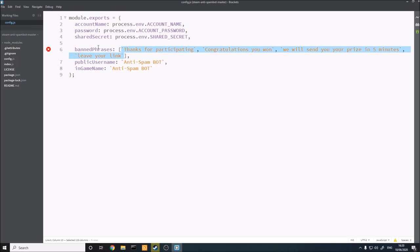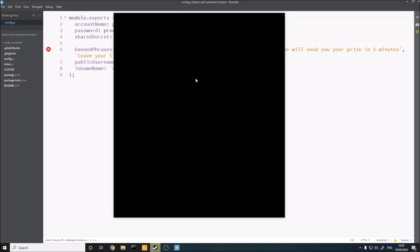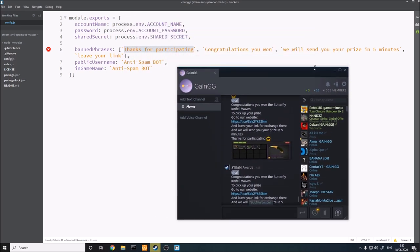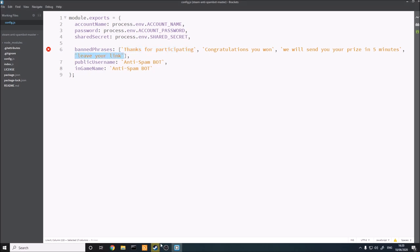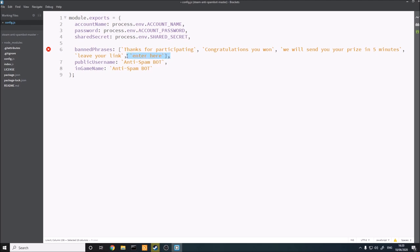In the banned phrases section, these are the phrases the bot is going to listen out for. It will ban any user who says these things in chat. For example, I picked out phrases this bot commonly uses: 'congratulations, you won,' 'thanks for participating,' 'we'll send you a prize in five minutes,' and 'leave your link.' Nobody's going to naturally say these things in chat — these are only bot phrases. You can pick your own phrases and add more by putting a comma, then a new phrase in quotation marks. You can also add bad language or set up a word filter — whatever you want.